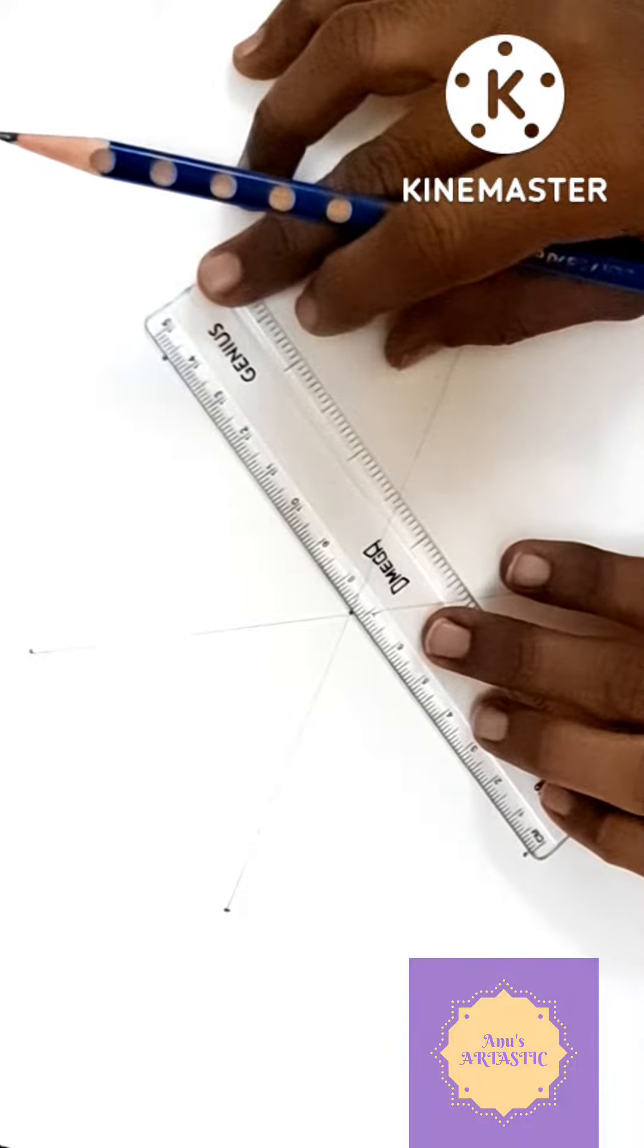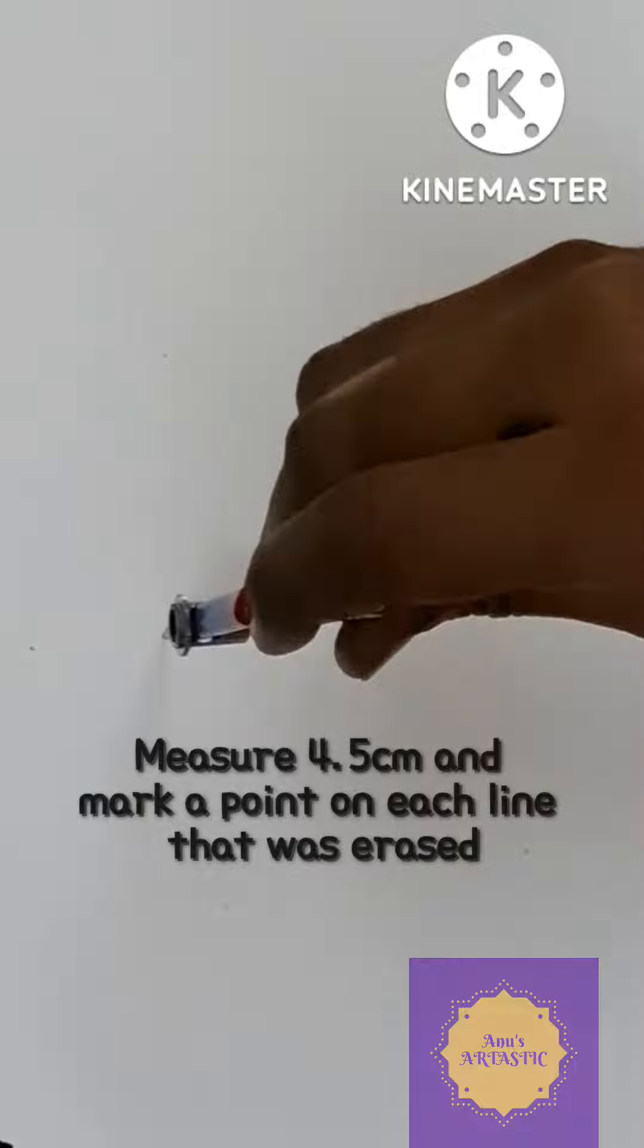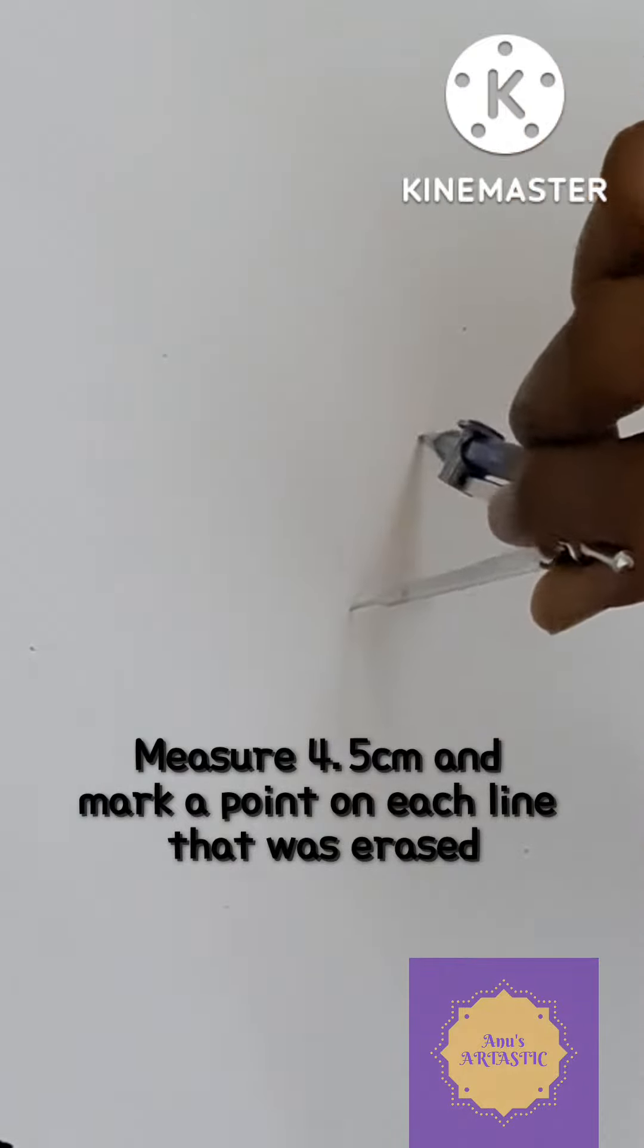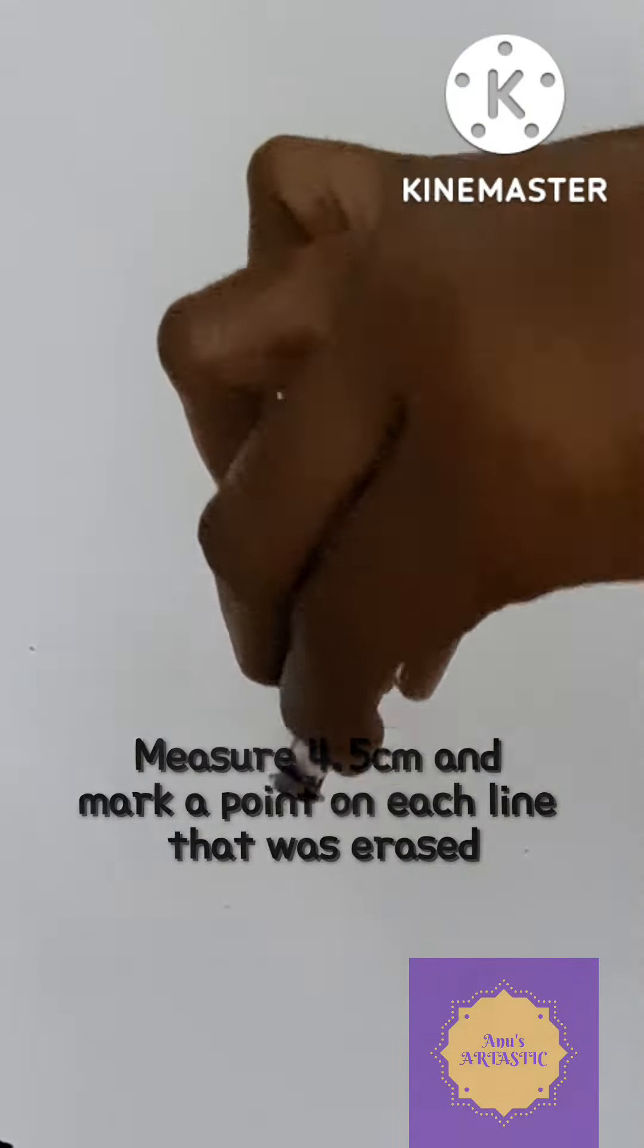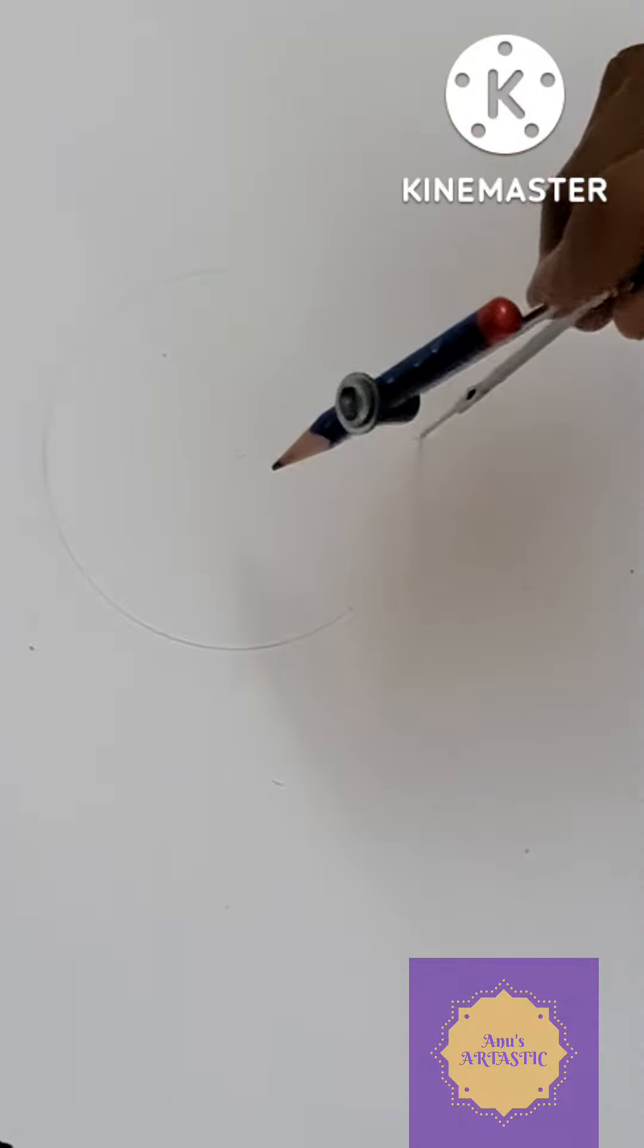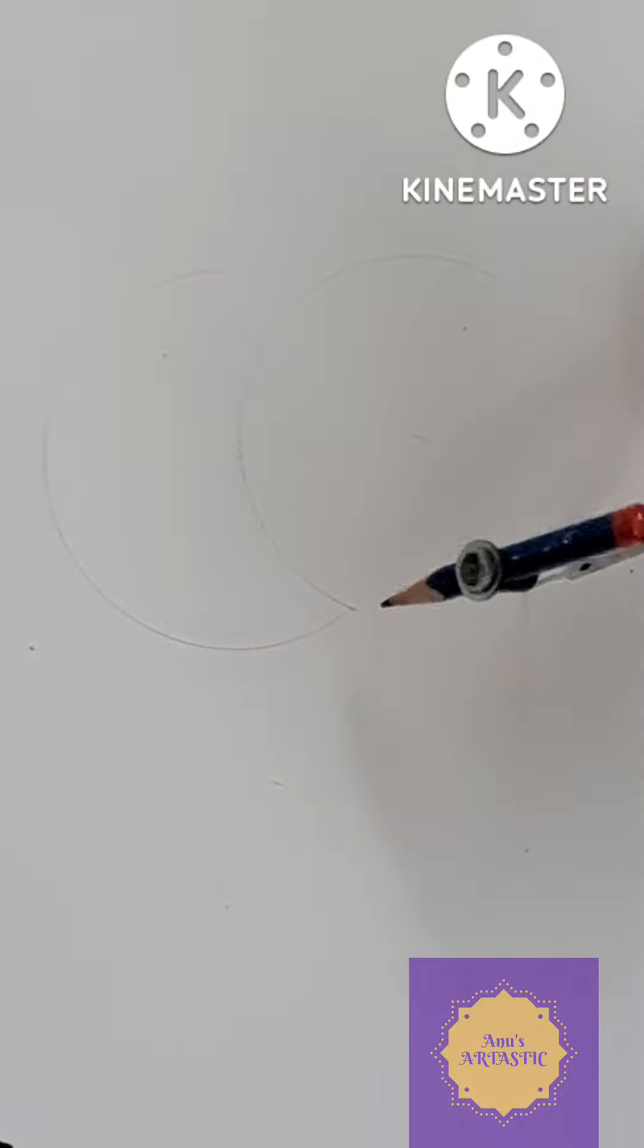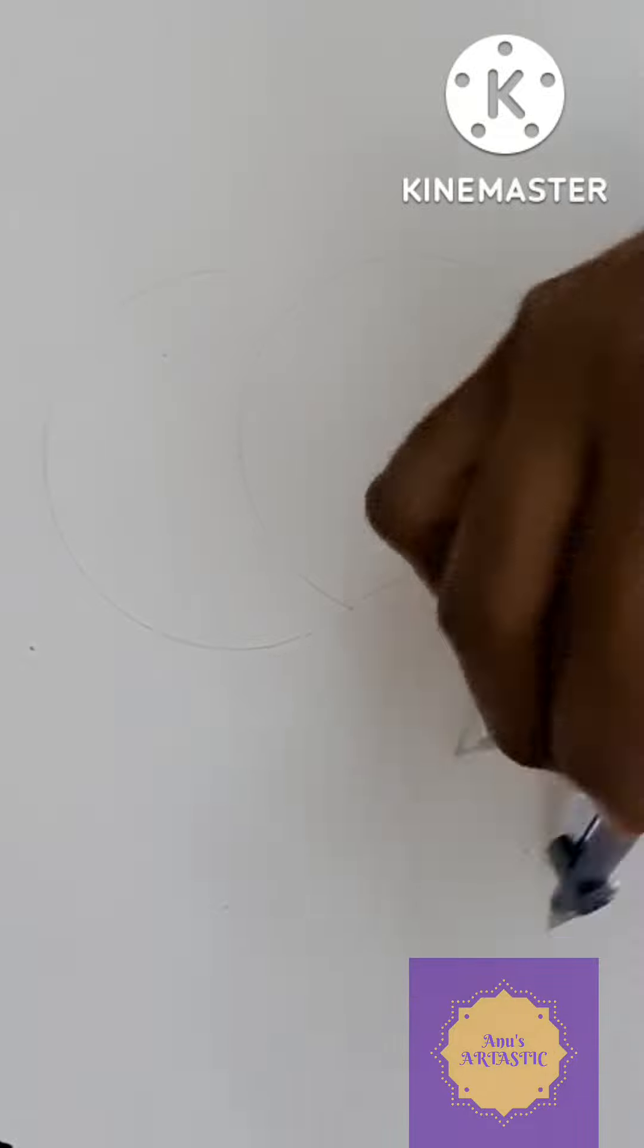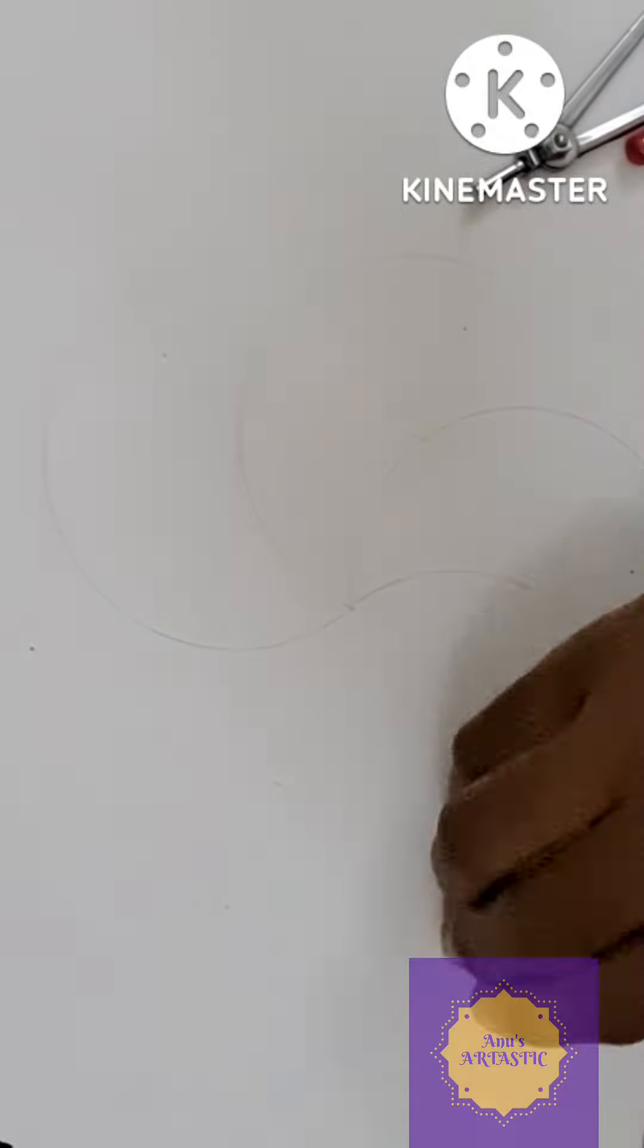After drawing the lines, erase lightly. Use compass and mark 4.5 cm on the 6 lines. And keeping that point as a reference, draw a semi-circle.